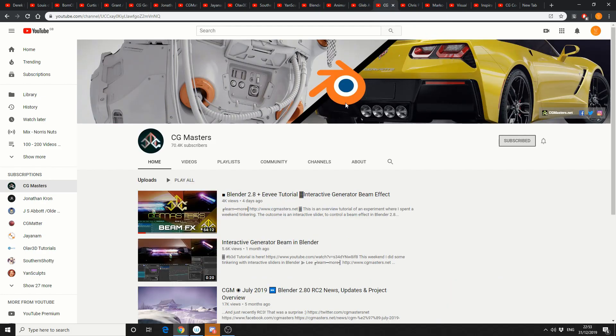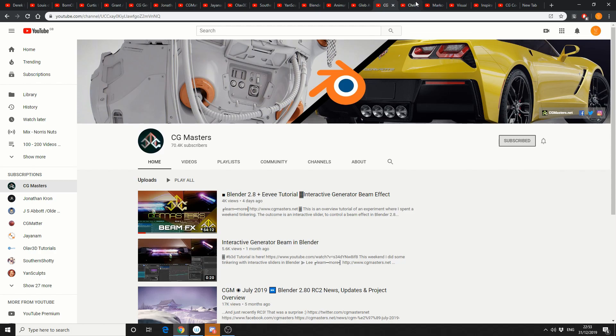And I remember when Lee started CG Masters away back in the day and he's now sitting at 70,000 subscribers. Congratulations Lee, great work, excellent tutorials, very professional, recommend them.